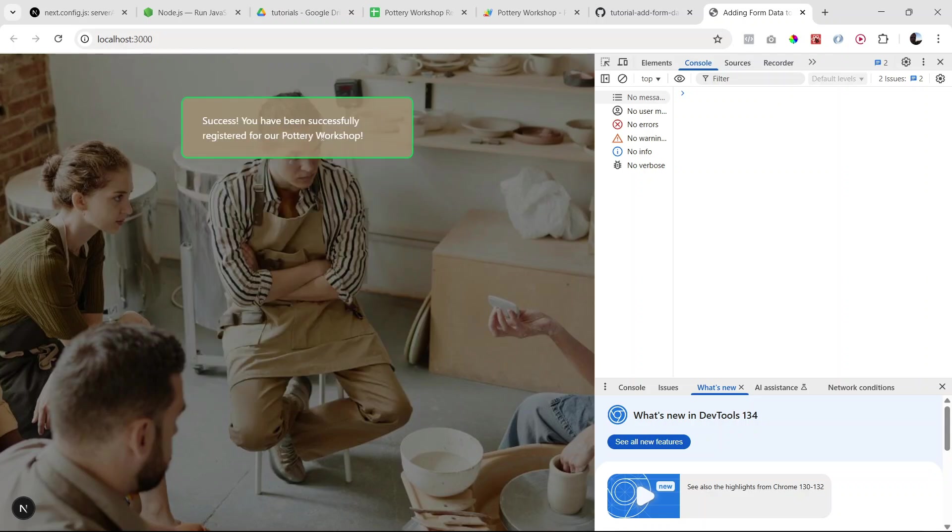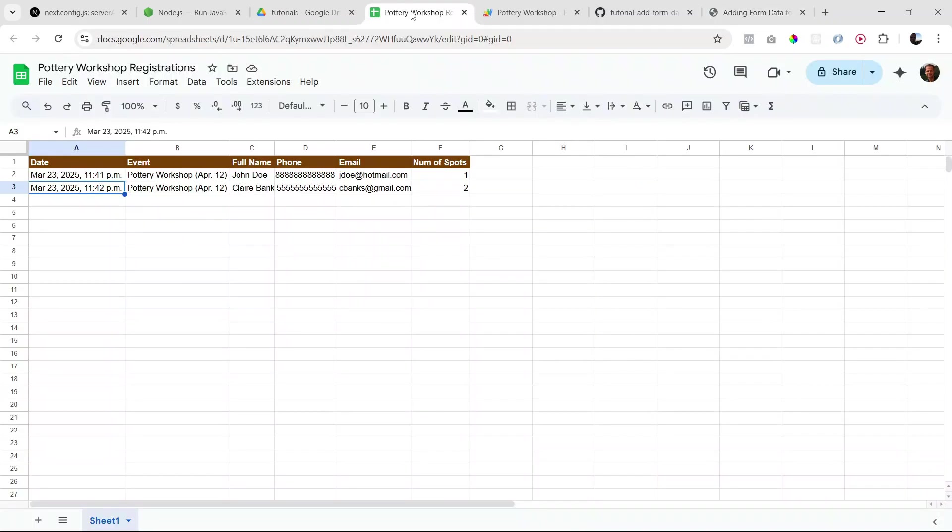Alright, another success message and if you look in here we have our second registration. Perfect, so that's looking good.